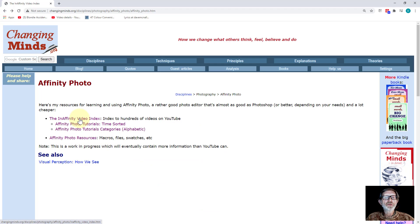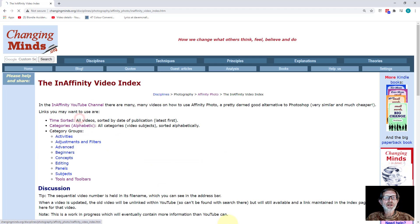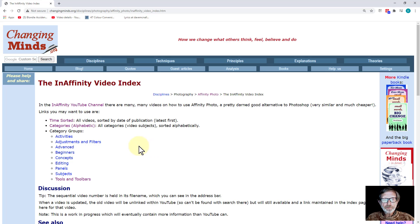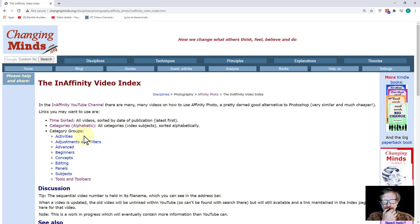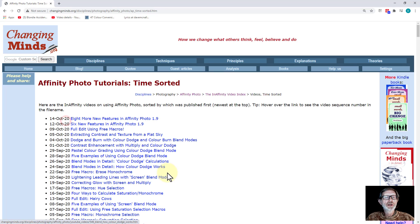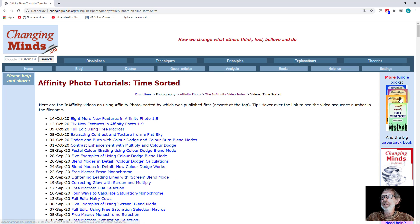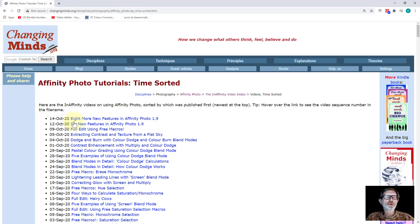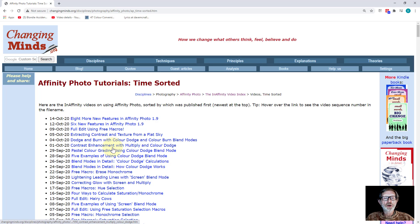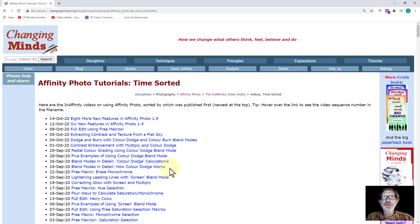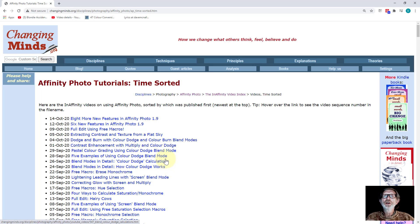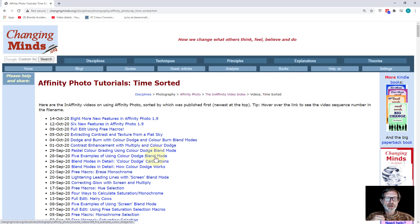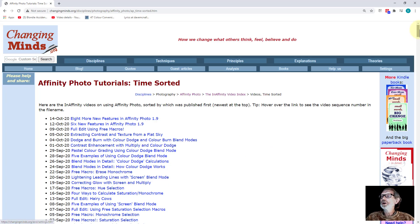The Video Index has got two basic ways to look at the videos. One is just time sorted, which basically means one at a time. This is the latest one, 14th of October, and it goes backwards. Here's the name here. If you want to find a video, just come to this page. You do a Ctrl-F search, and you should be able to find it.